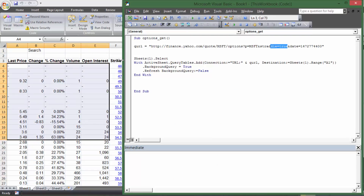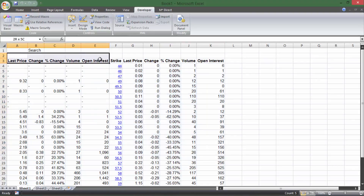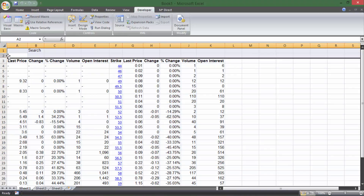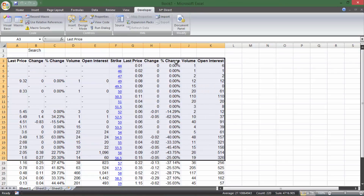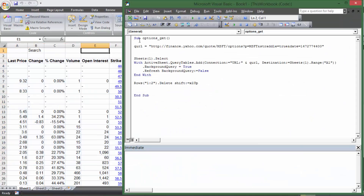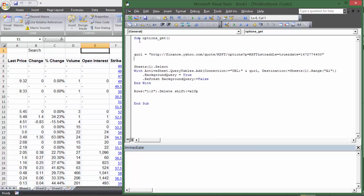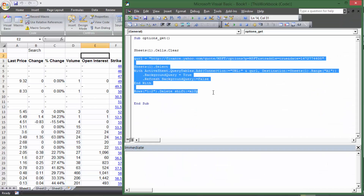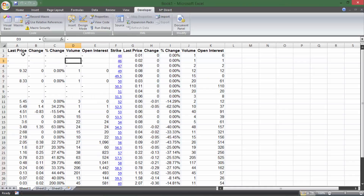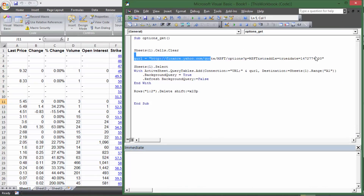The data pulled in but didn't label the sides, so just remember calls are on the left, puts on the right. There are two buffer rows at the top we can delete: 'Rows("1:2").Delete Shift:=xlUp' — that deletes those rows and shifts everything up. Also, before importing again we want to clear the sheet first, so I add 'Sheets(1).Cells.Clear' at the beginning. Running it now clears everything, pulls in fresh data, and deletes those top two rows.